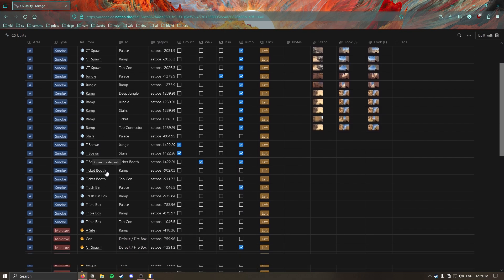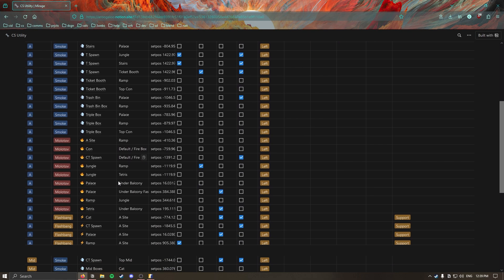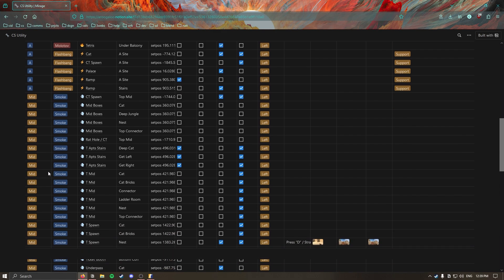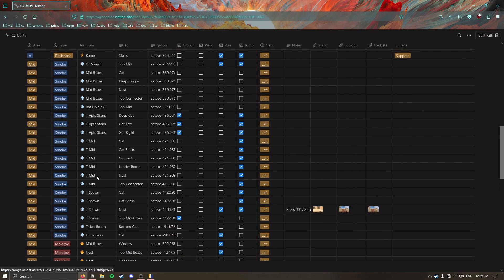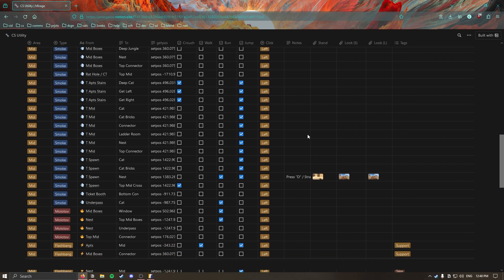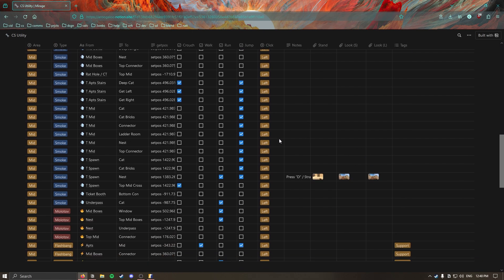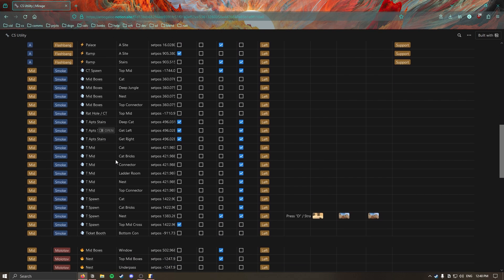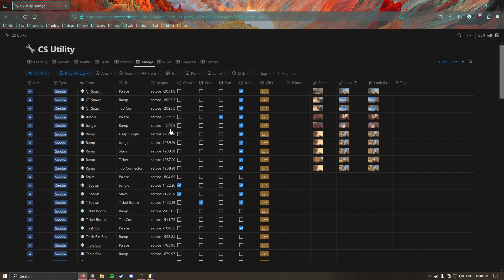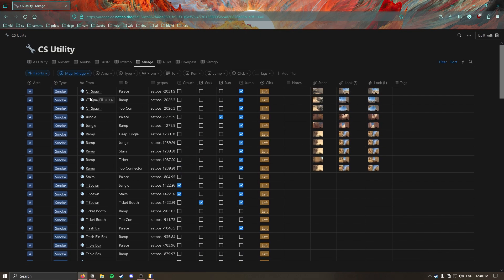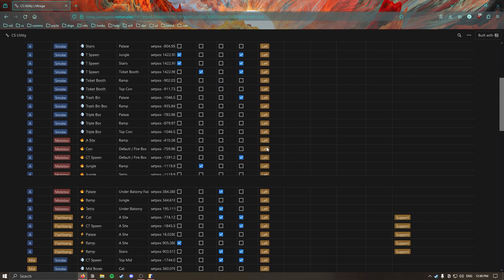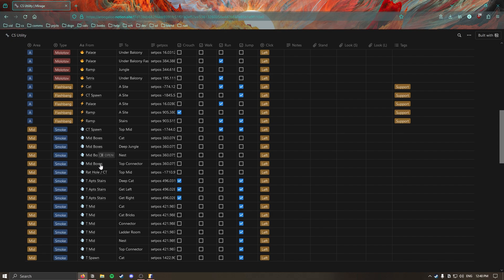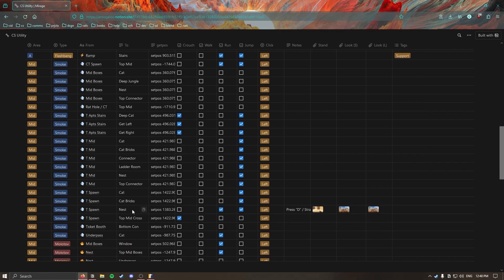If I wanted to for example learn the mid smoke I'll go to the mid area here and I'll see from T spawn to nest, that's the one I want to learn and there's even images here. I'm going to have images in all of these fields very soon, hopefully within the next week or two. Every single view of this database will have images for all of these nade lineups. The check boxes also need to be gone through and made sure that they're accurate for each of these, but this attribute here is correct for all of the nades that have been added in here so this will take you to the right location. I'll just have to fine tune the extra attributes.